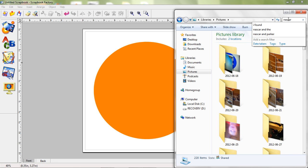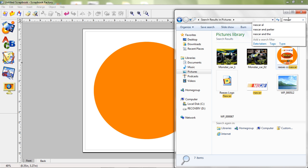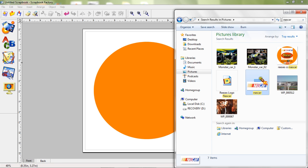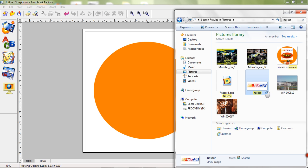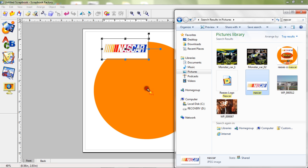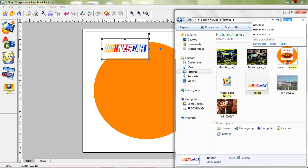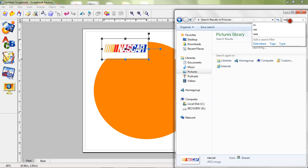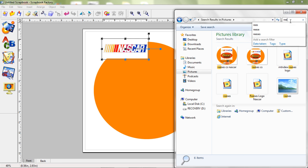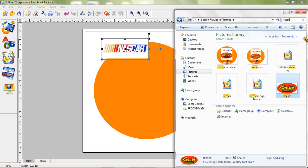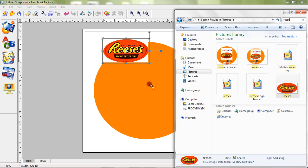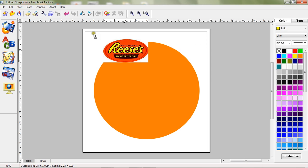So if you called it NASCAR, then that's what you search. Then drag it over — see how I'm doing that? I'm dragging it over. Then do the same for whatever you called the other one — try to do Reese's.